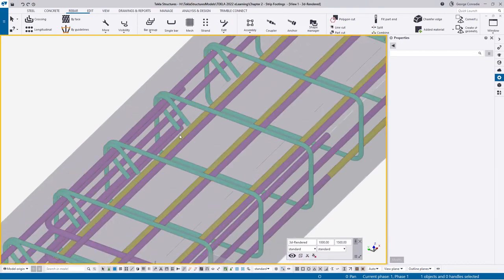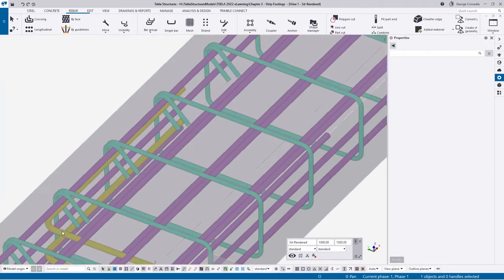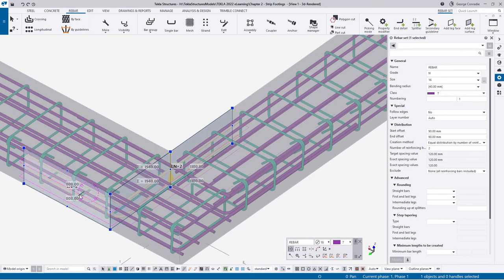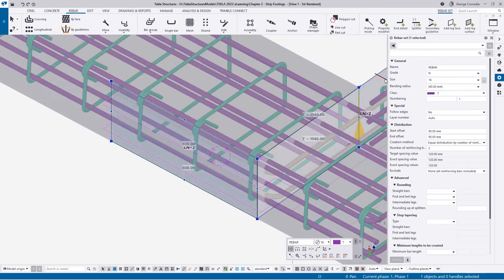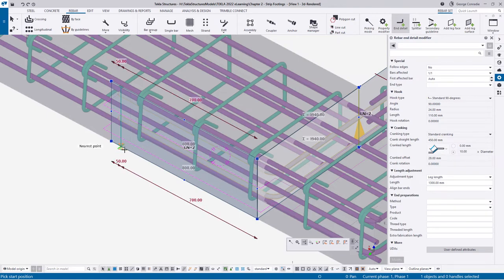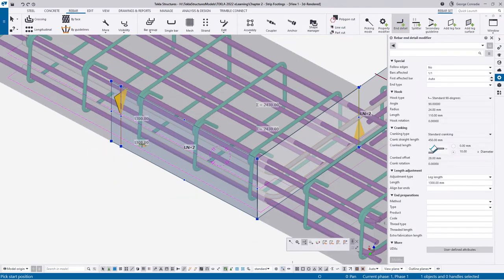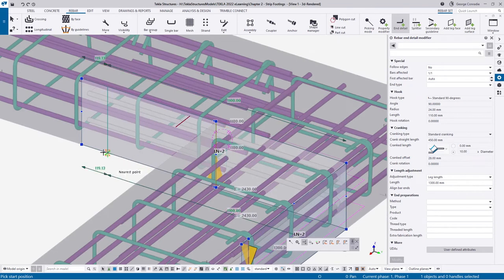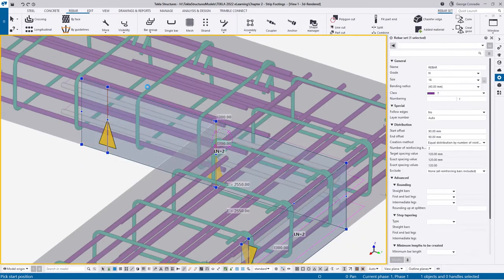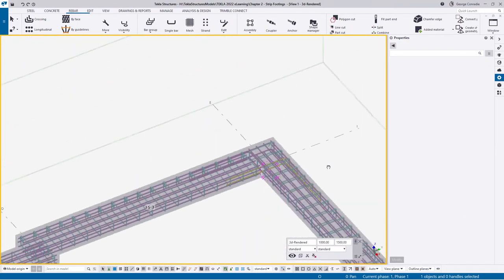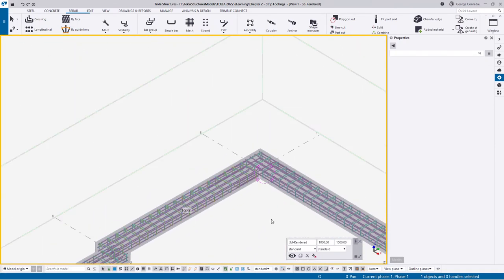For this last leg - currently at 808 - apply the end detail with the settings as before, hover over this end and it instantly changes to 1300. Do the same with the other end and that changes to 1300 as well. Now all those bars are exactly the same, and that pretty much takes care of that poly-beam, with the exception of the Z-bars over the step.